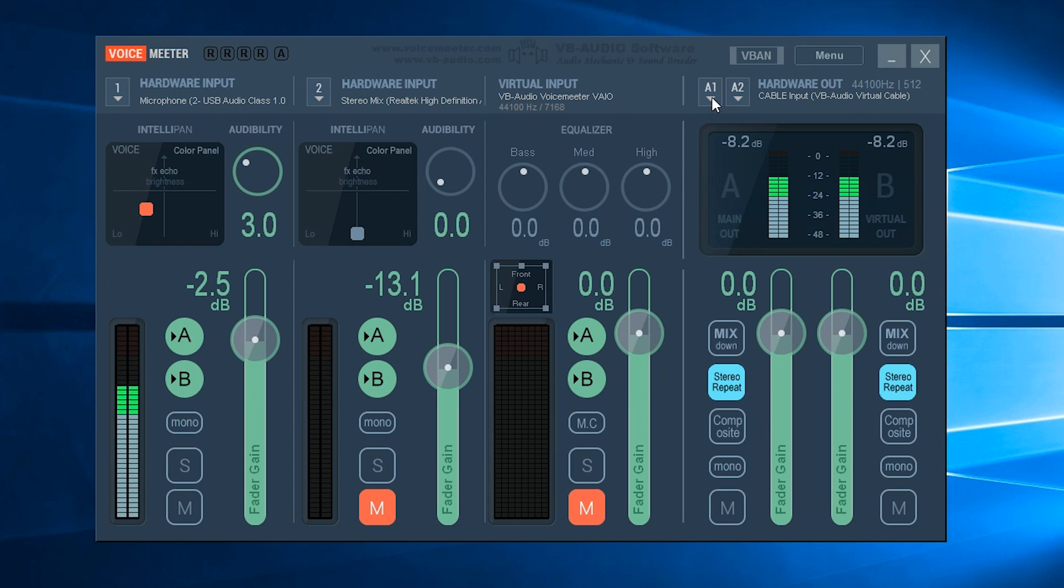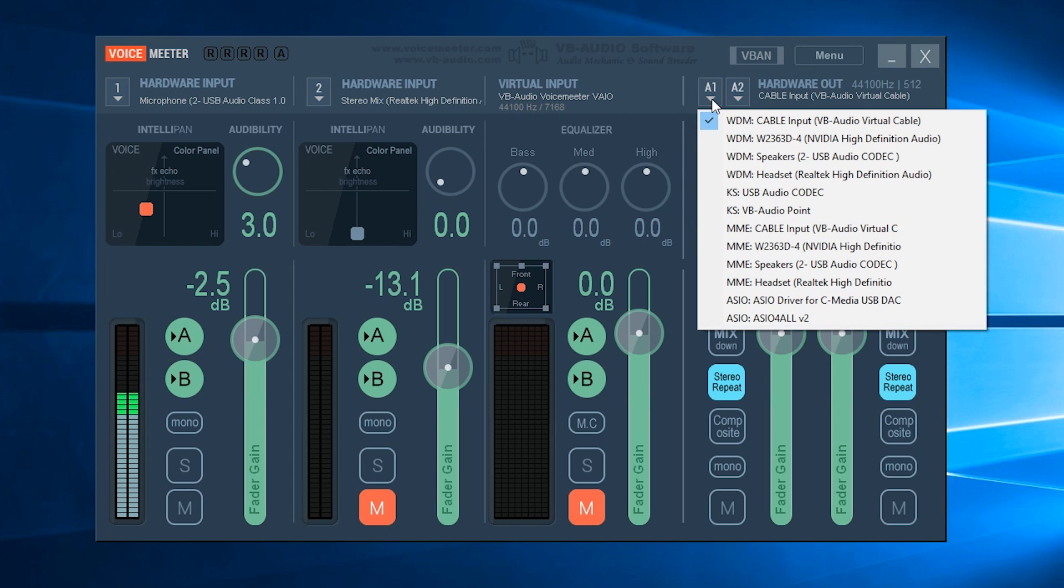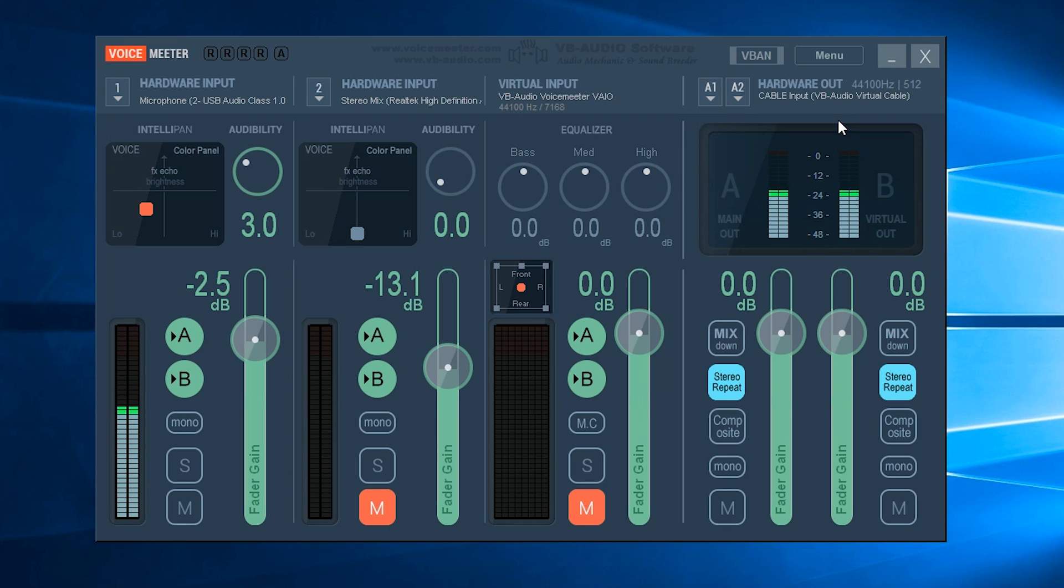Where it says A1 here on the down arrow, we're going to click and this is where you want to be setting the VB Audio Virtual Cable. So make sure you find that one and select it, and now your bars should be moving around with your voice.